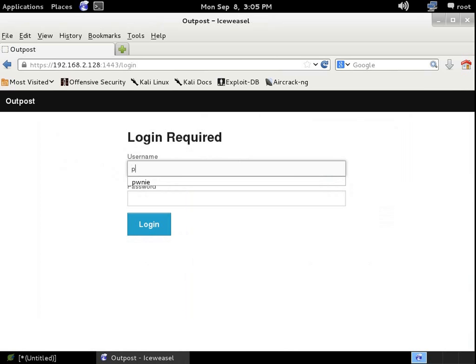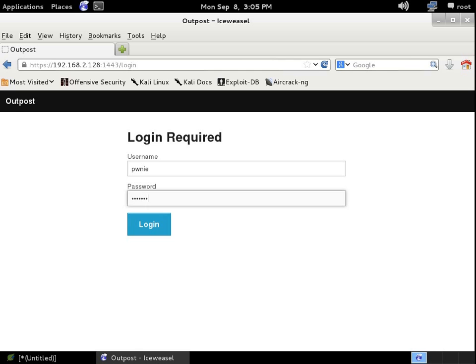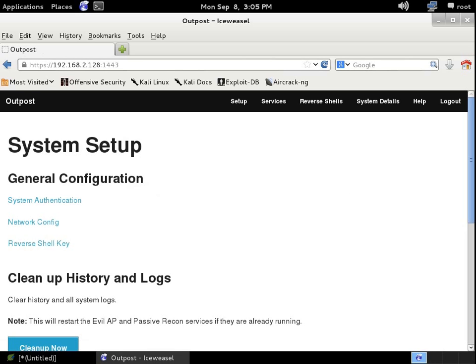Log in username, Pwnie, and the password, PwnPlug8000. So for those of you who are unfamiliar, it's Pwnie, P-W-N-I-E, all lowercase for the username. And the password is PwnPlug8000. That's P-W-N-P-L-U-G-8-0-0-0. Now let's log in.